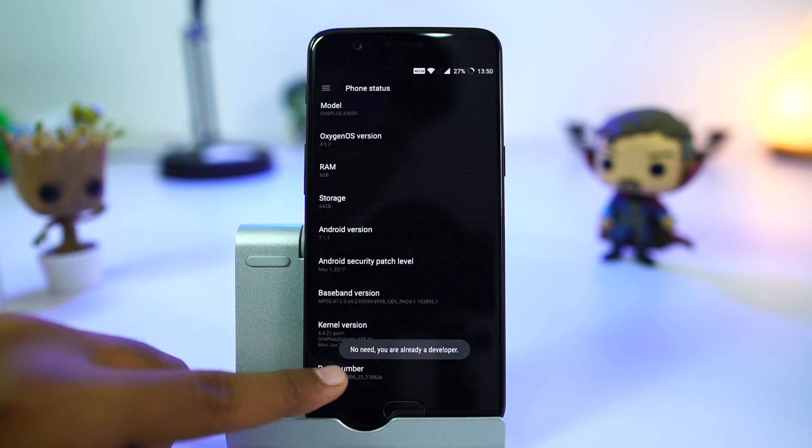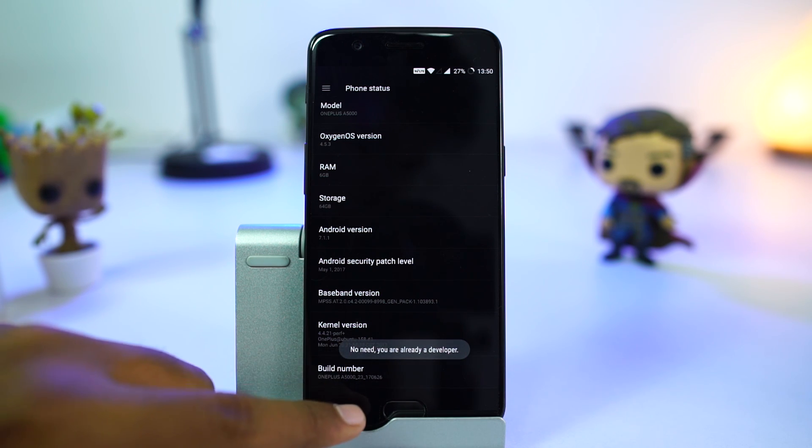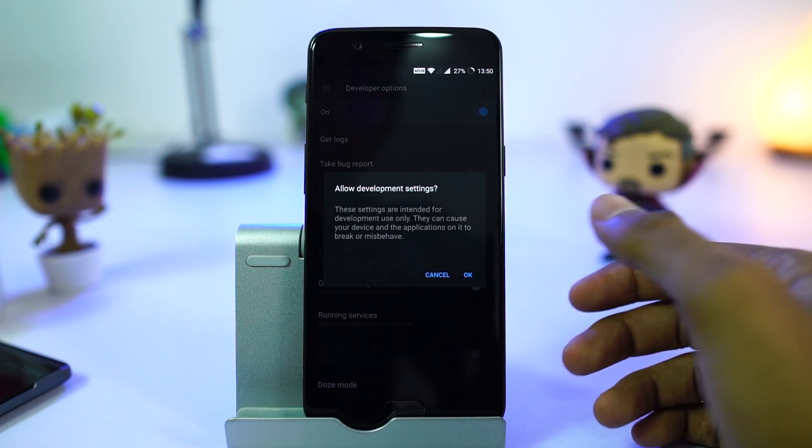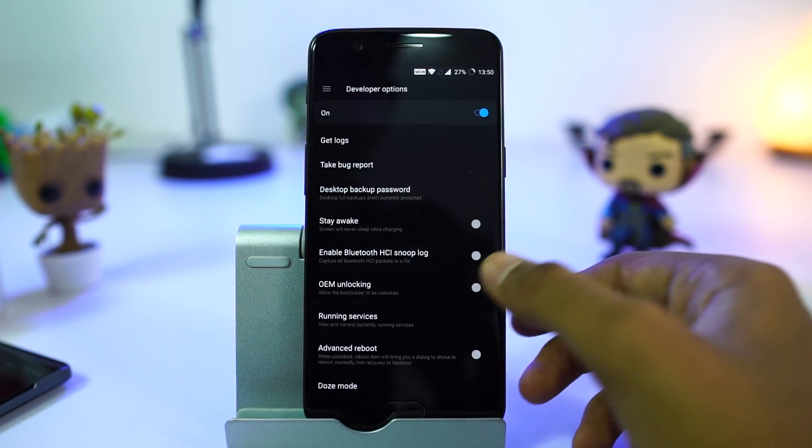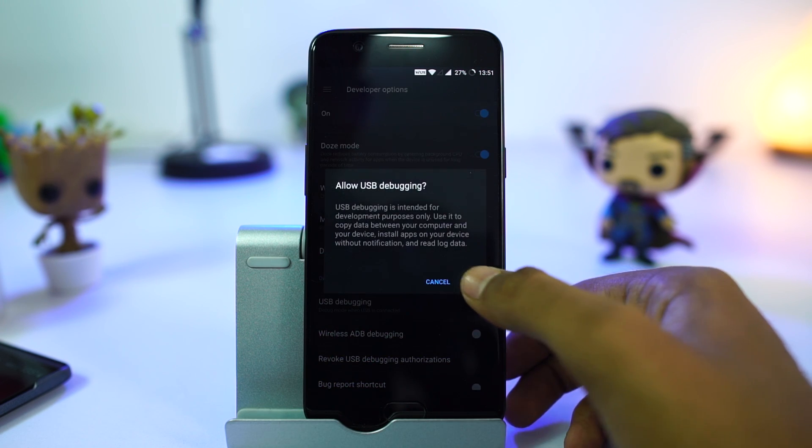You can enable developer options by clicking build number seven times in the about page. From here, you can disable developer options or enable USB debugging.